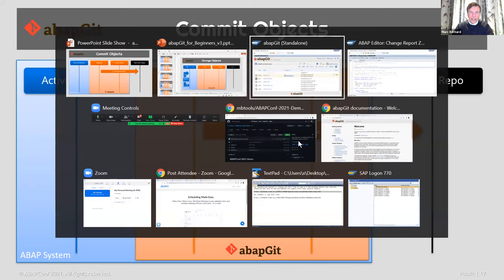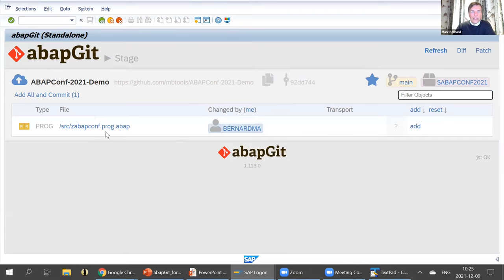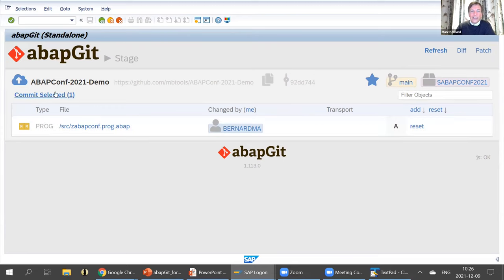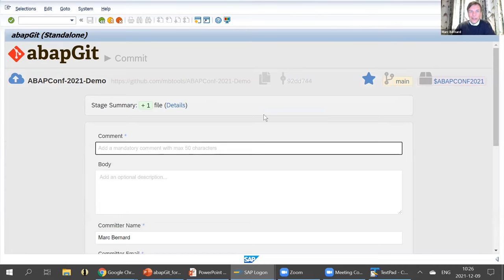Let's see what this is like in ABAPGIT. We have one change here. When I click on stage, it shows me all the changed objects — in this case we had only one. You have to add this to the staging area, to the files that you want to commit to the remote side. You can have various options: you can commit all with one button, or just add it to the list and then select commit.